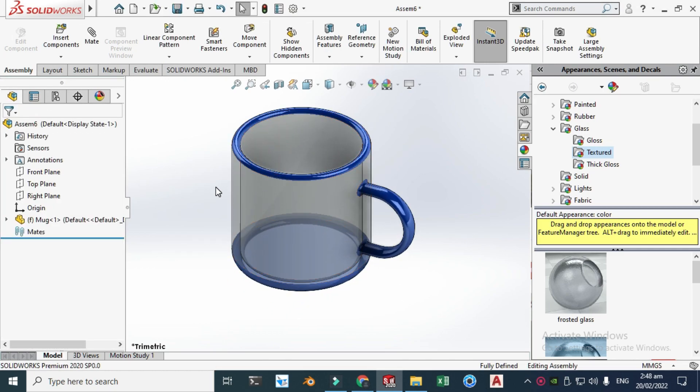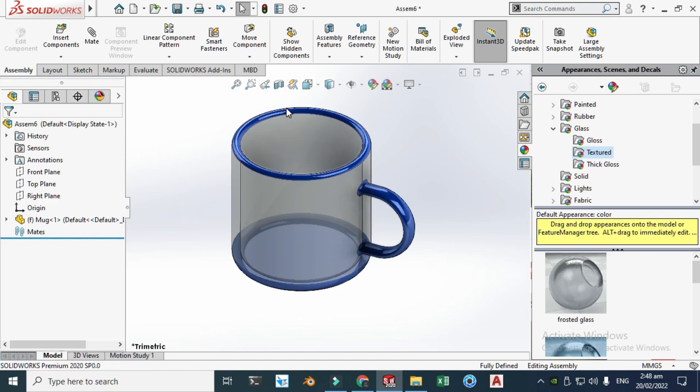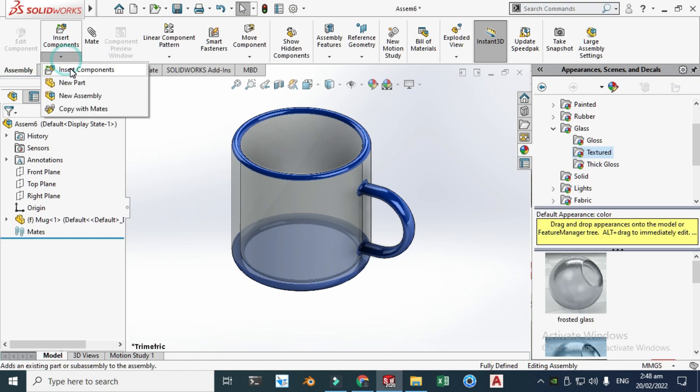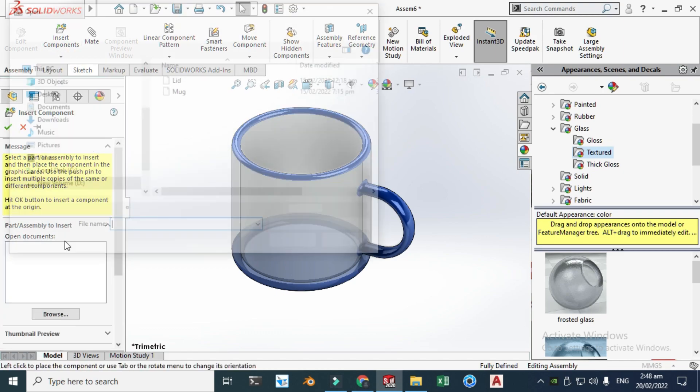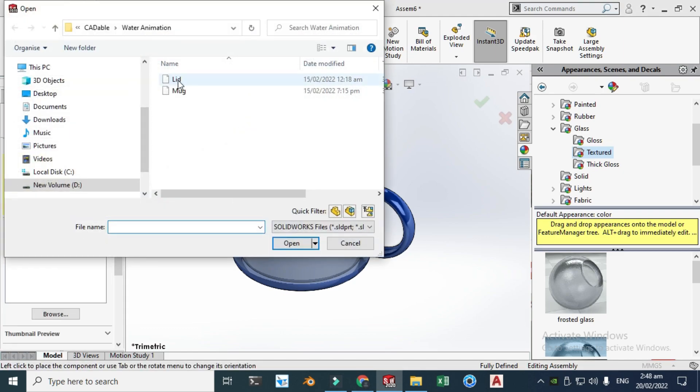So let's go to insert components again and now I will assemble this lid.